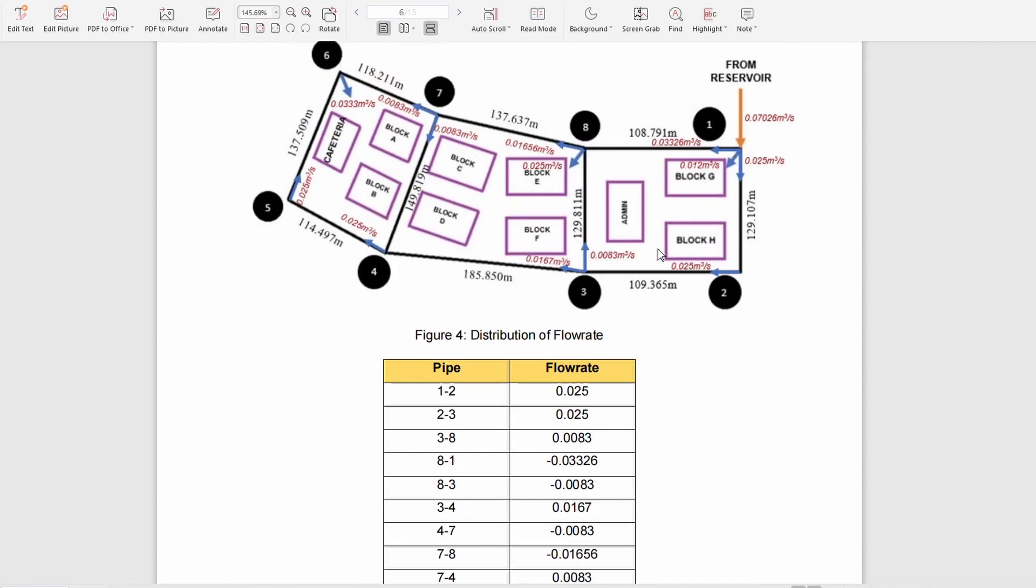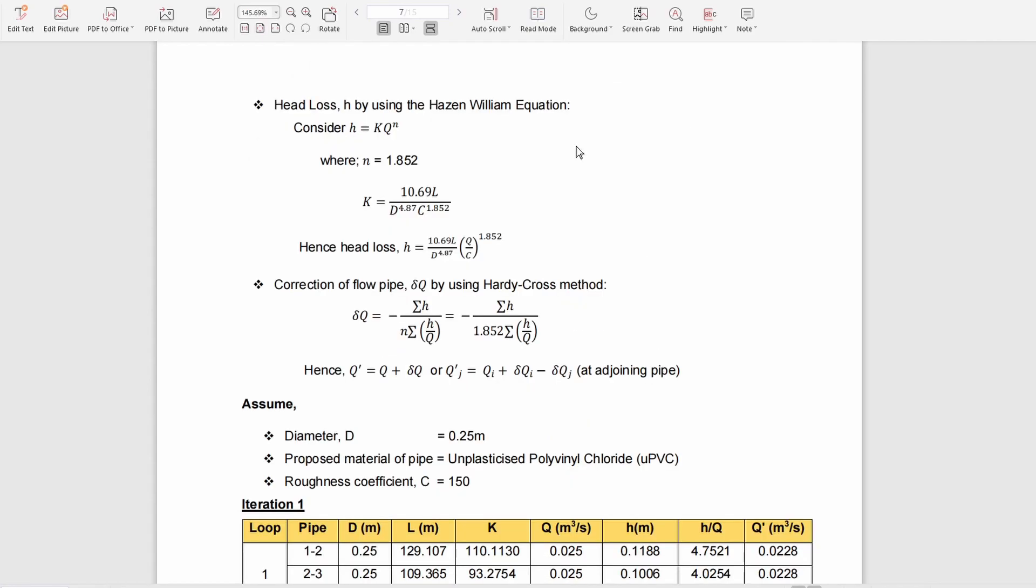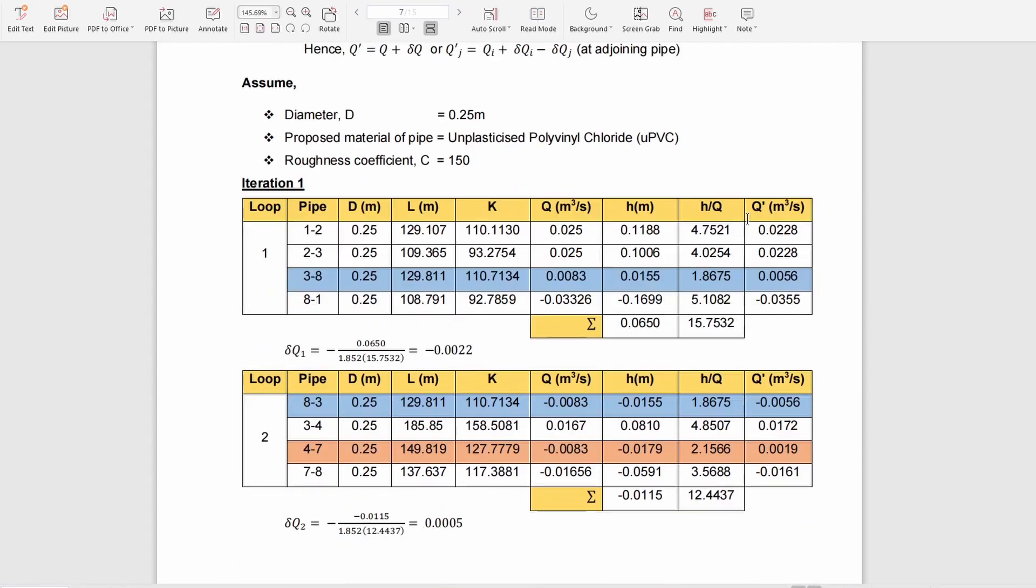We consider the flow to be clockwise. We can find the head loss using the Hazen-Williams equation and the correction of pipe flow using the Hardy Cross method. From the first iteration, we have loop one, loop two, and loop three.